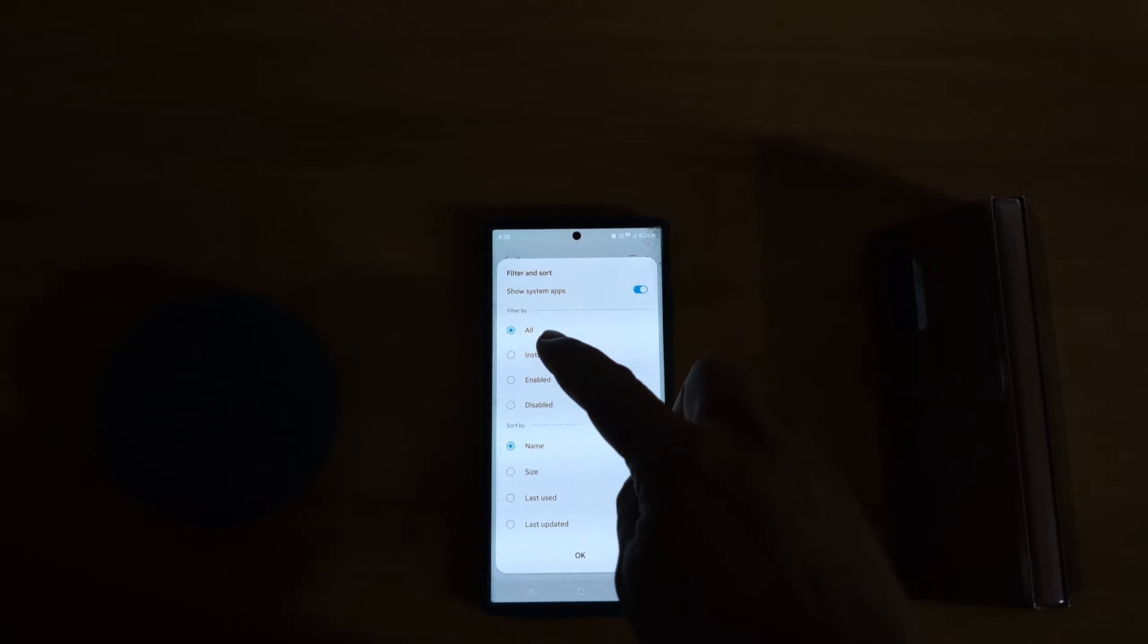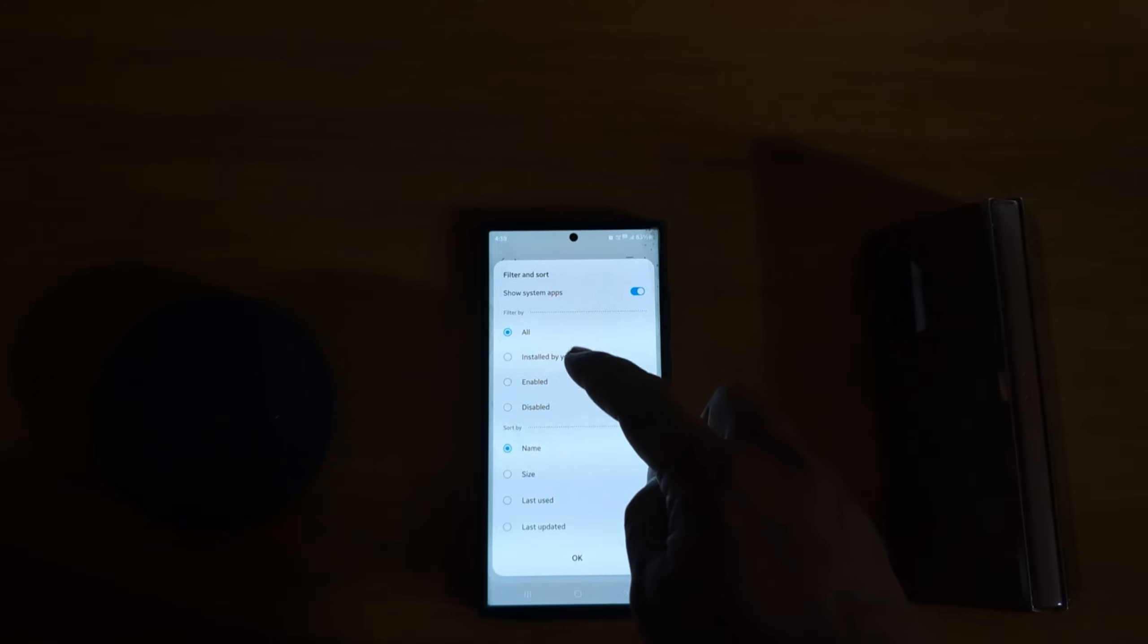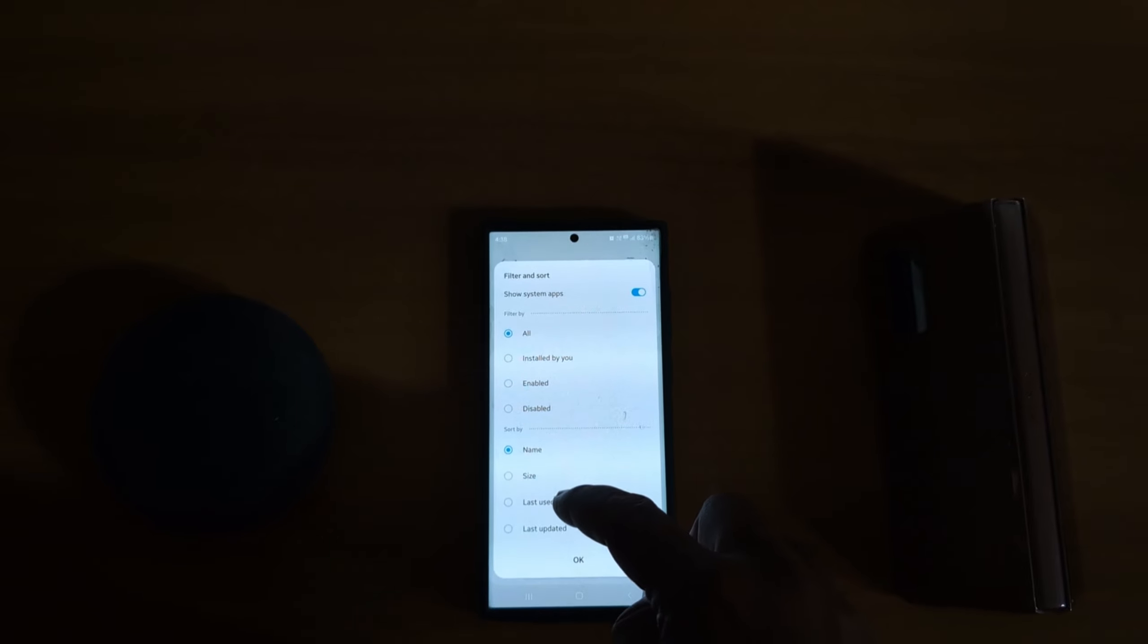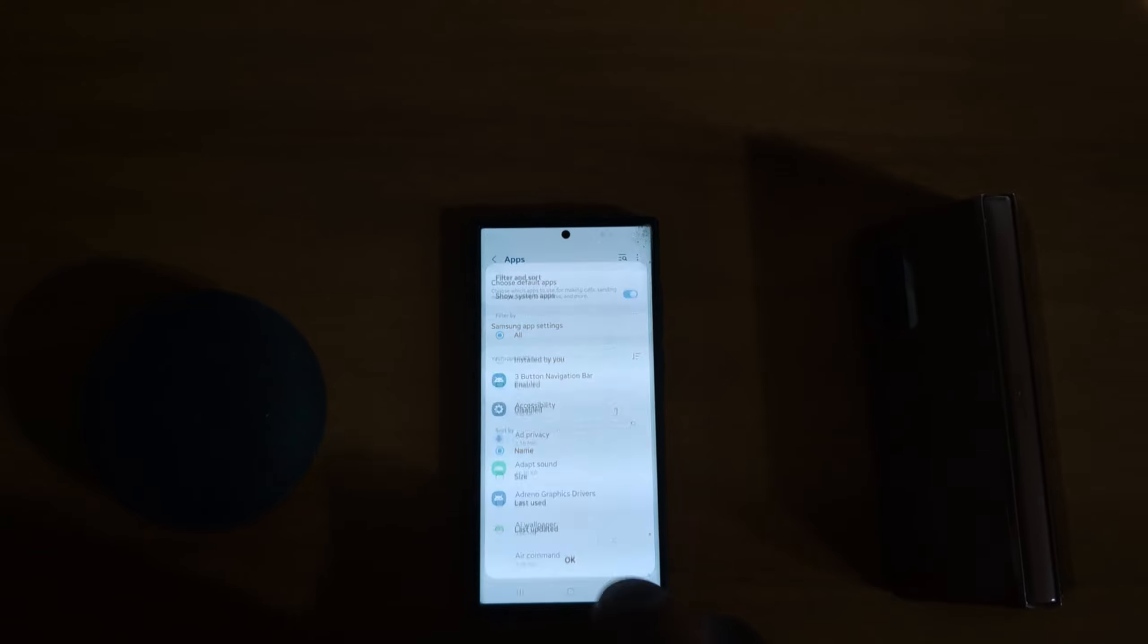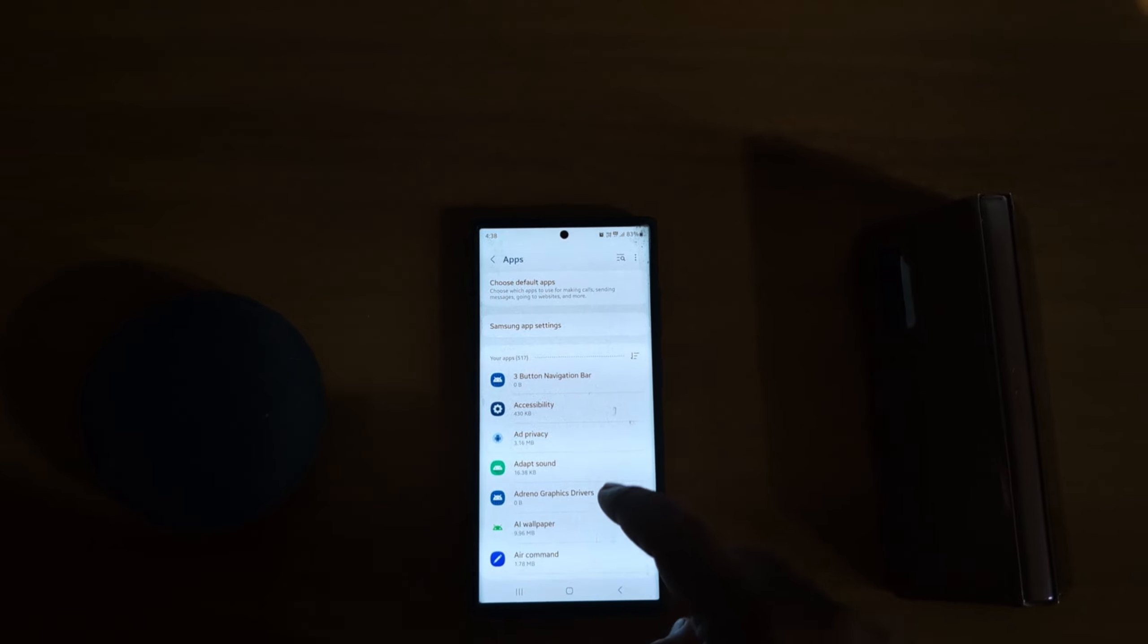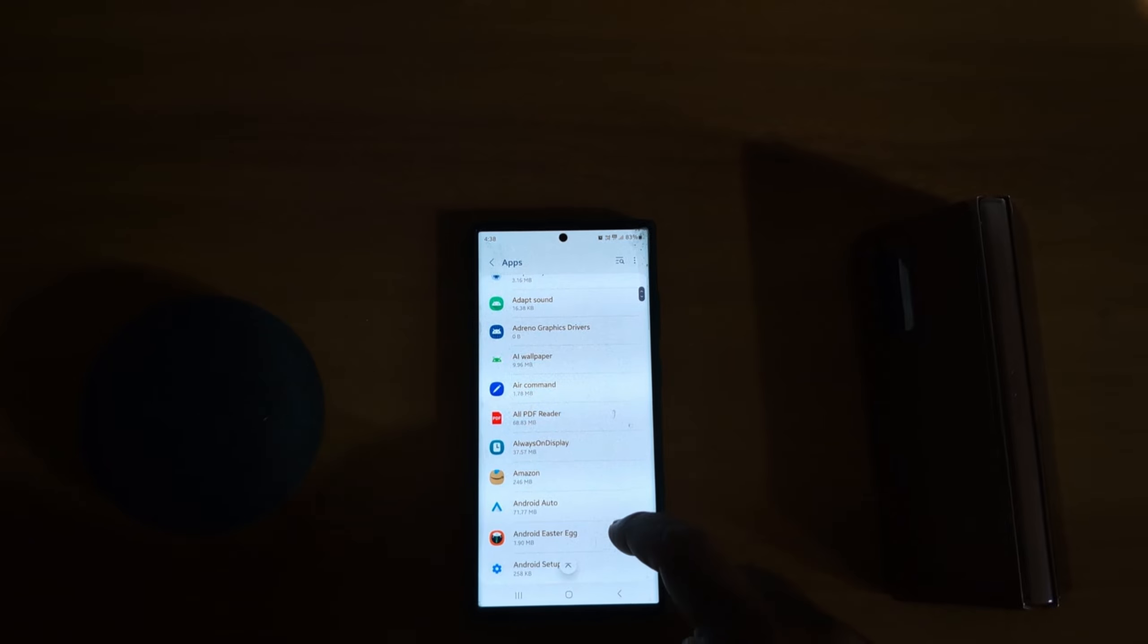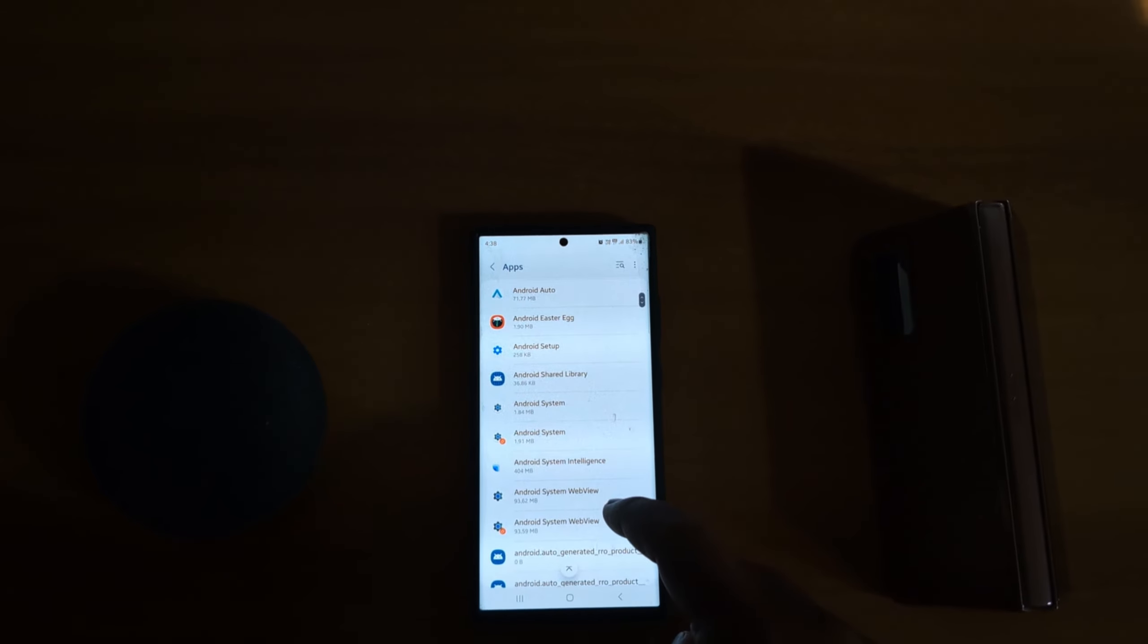You can filter by All, Installed by You, Enabled, or Disabled options. You can also sort by Name, Size, Last Use, or Last Update and tap OK. Now you can see a list of all apps installed on your device, including system apps, default apps, and third-party apps. Tap any system app.